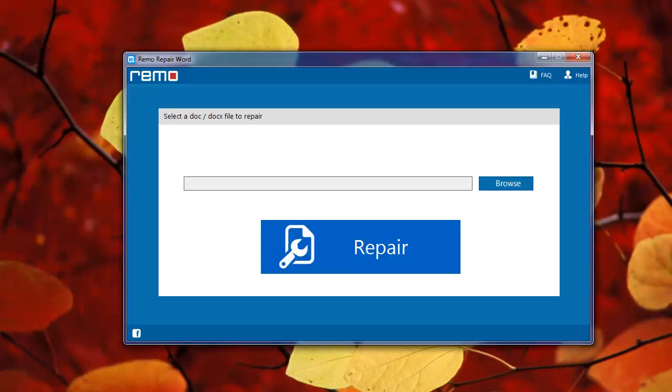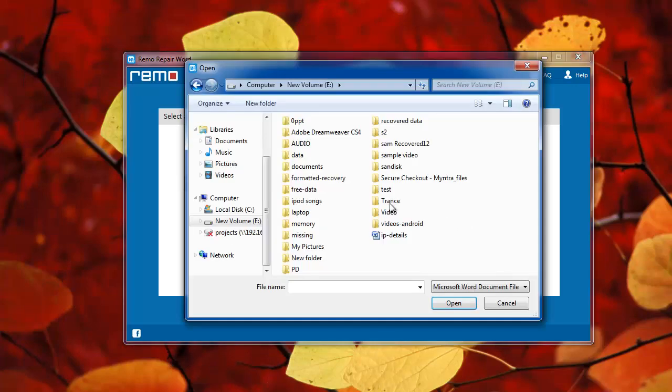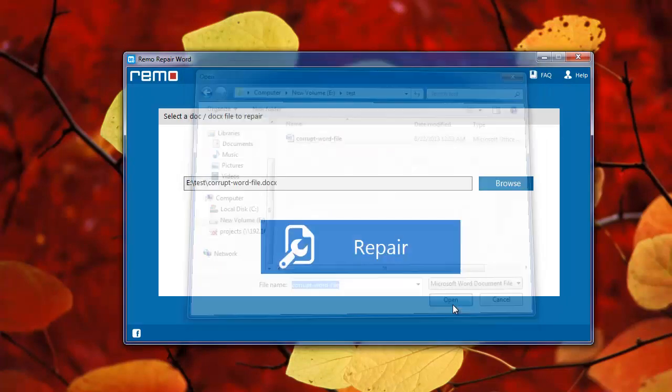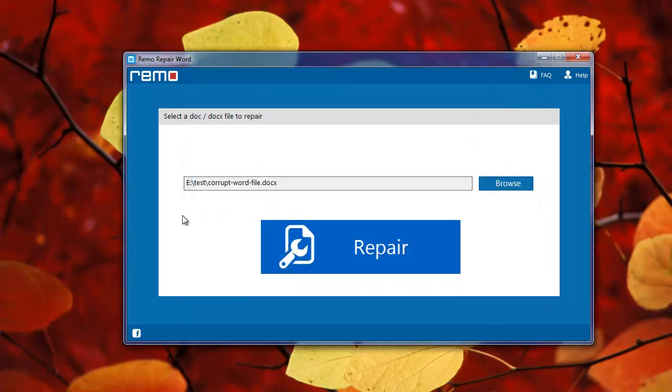On its main screen, I will browse my hard drive to provide the corrupt Word file. I will now hit the repair option.